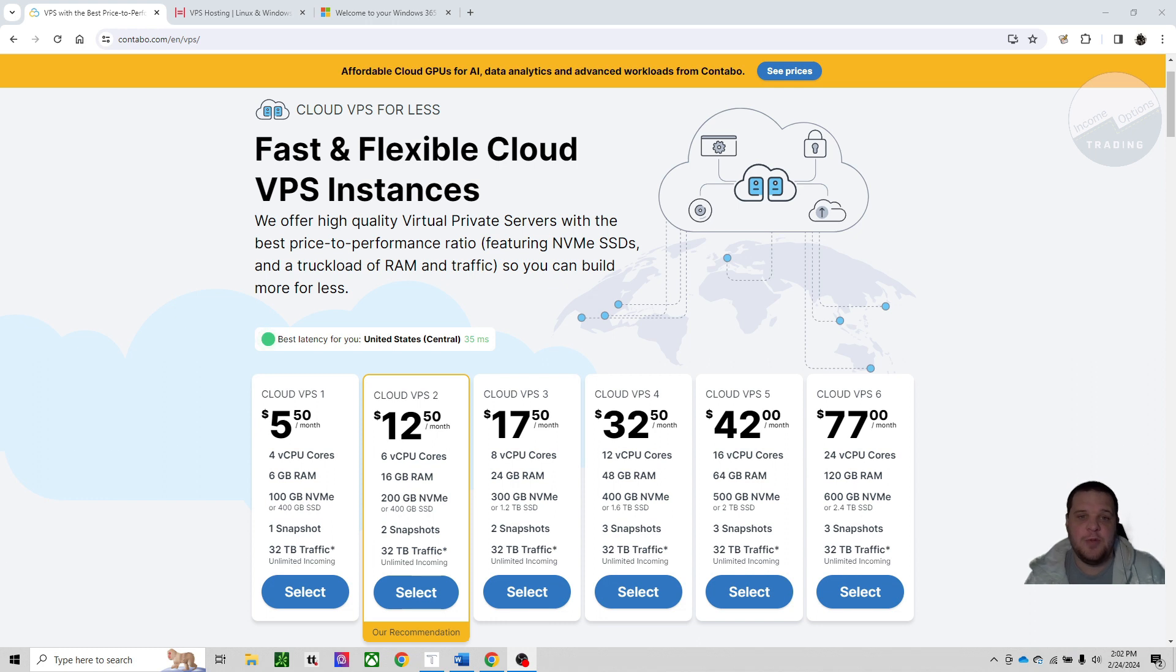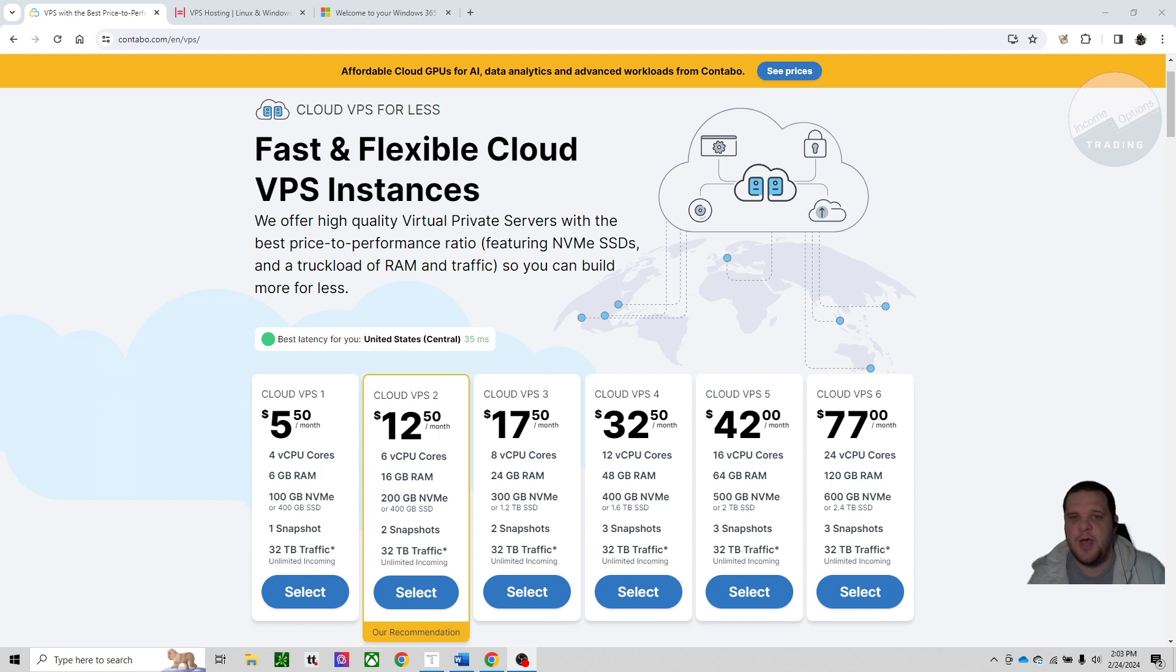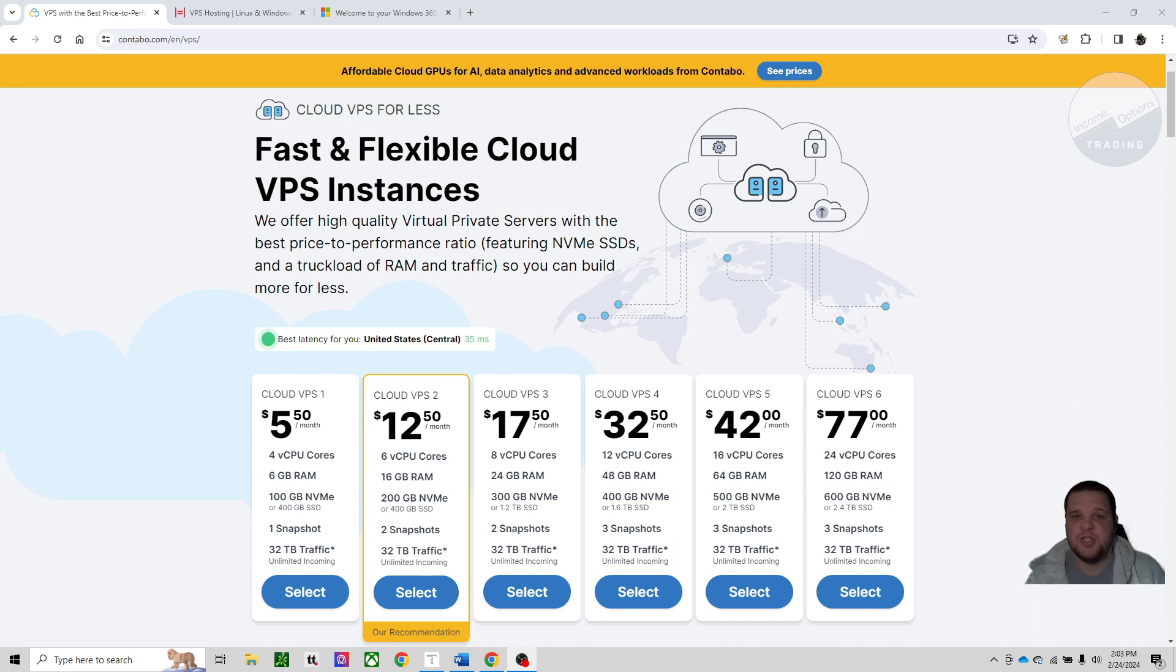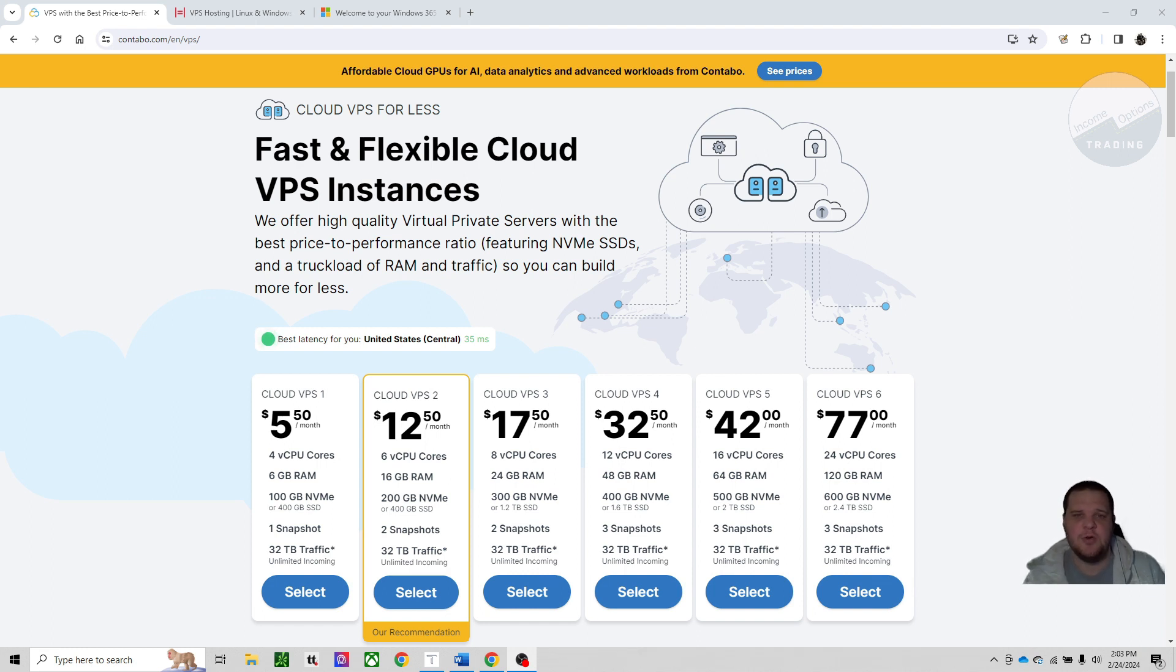So for those that don't know, a VPS is a virtual private server. You can kind of think of it as a server out at a data center that is partitioned up into separate sections, and you use one of those sections. So when you set up a VPS, you have your own virtual machine that you can use, and you can choose the processing power and storage that you need.